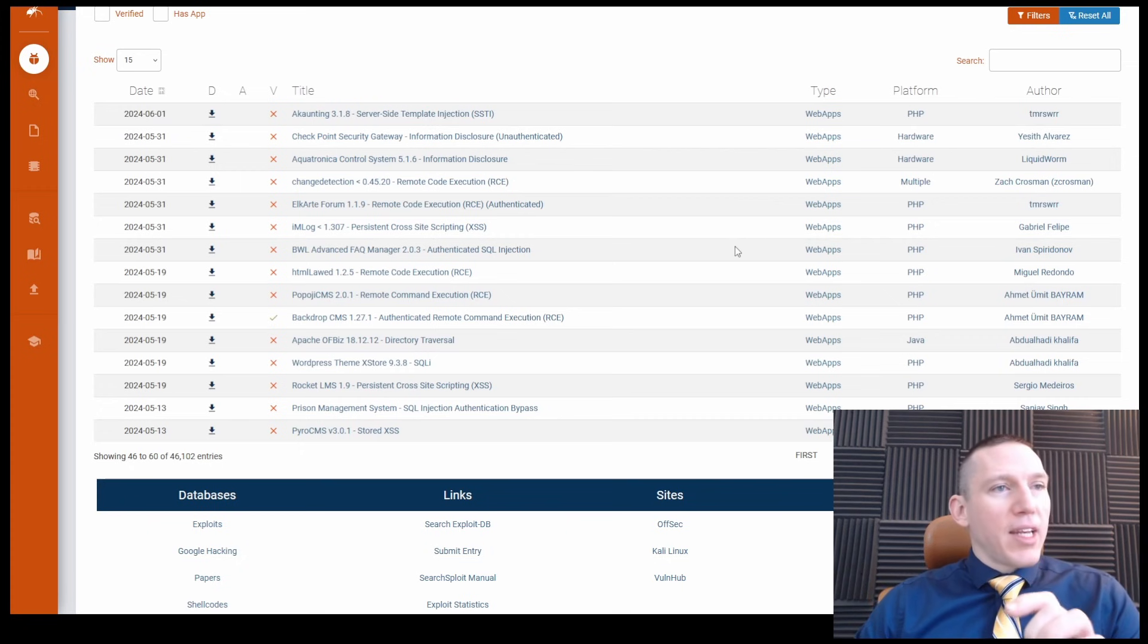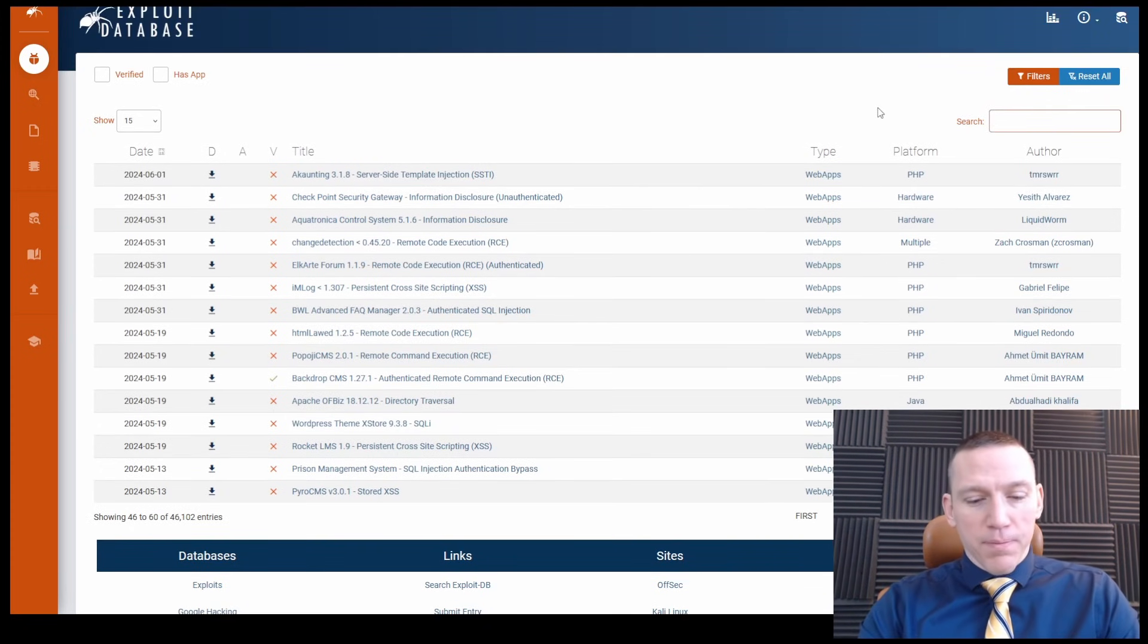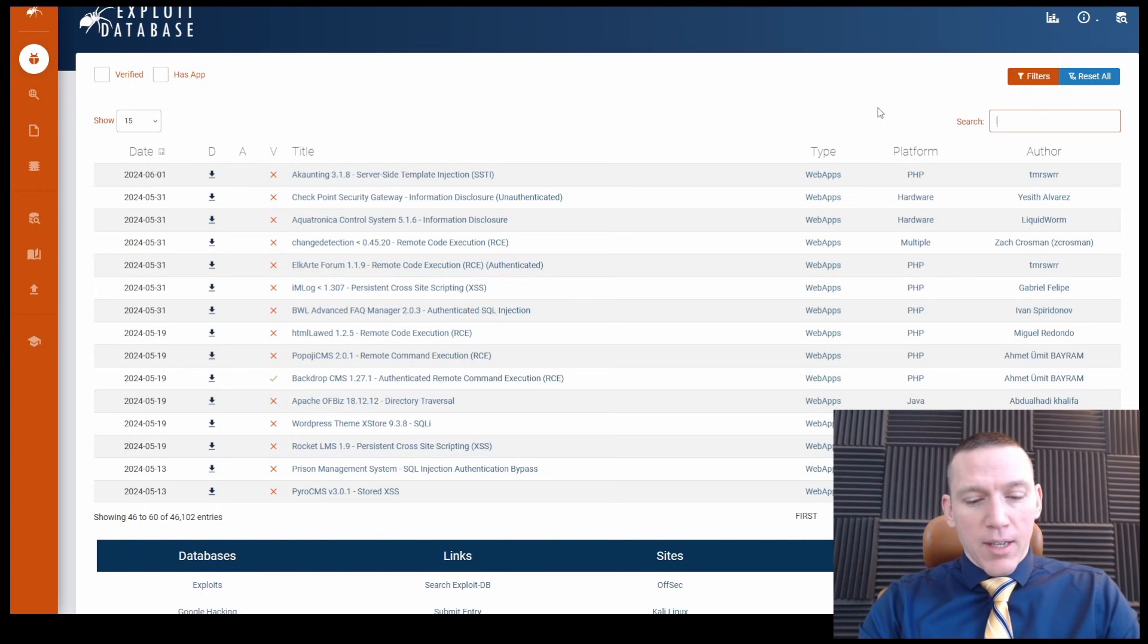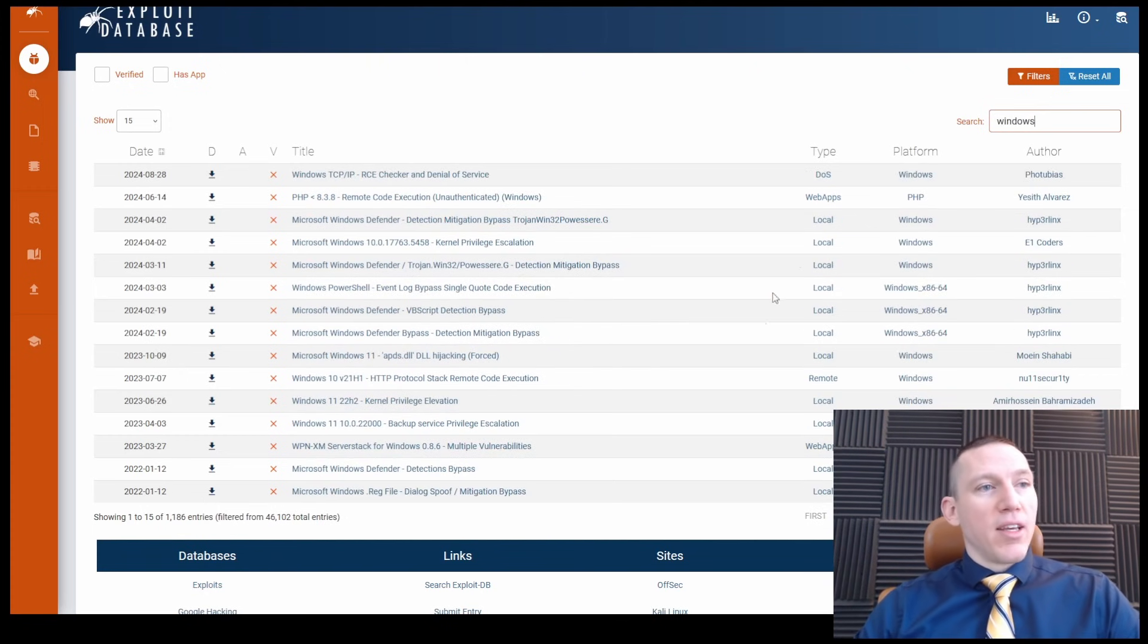So really nice system, you can search. So we can search here. Let's just search for Windows and see what we find.